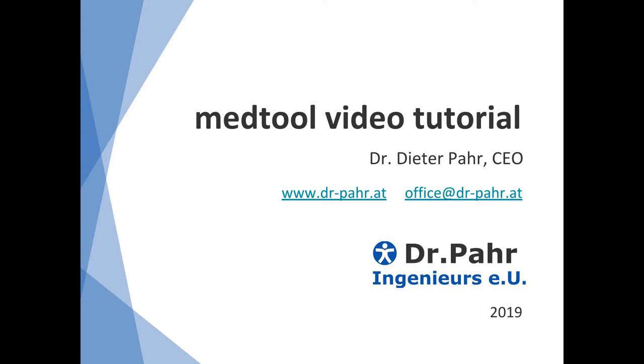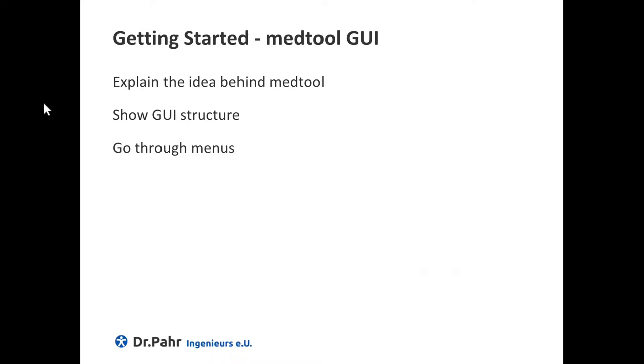Welcome to this MatTool video tutorial. In this tutorial I will show you how the MatTool Graphically User Interface is composed. I will explain the idea behind MatTool, show the structure and also go through the menus.